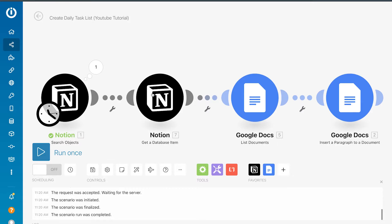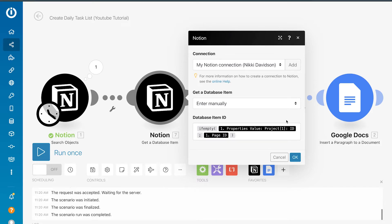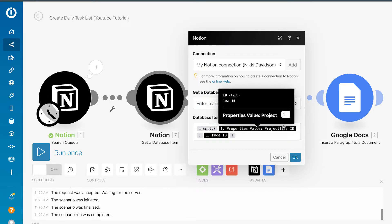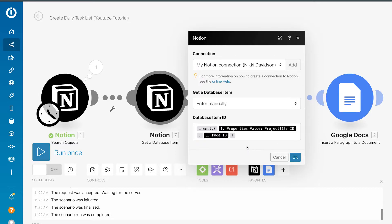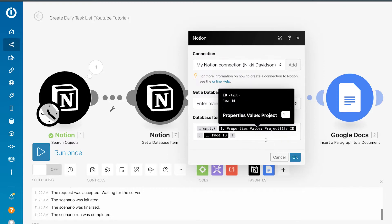That is why I have a get database item module here. I am telling Integromat to search for that project ID so that I can pull the name of it and put it into my email. I don't always assign projects to my tasks — sometimes you might have a recurring task or one-off that doesn't really apply to any project. In that case, in the event that there is no project ID, I wanted to just use the task ID.